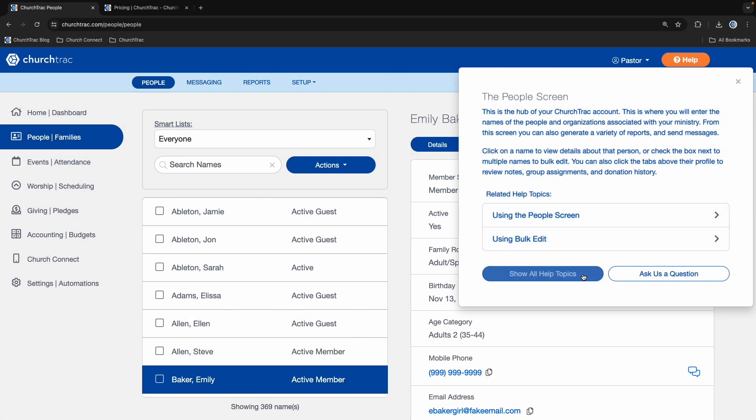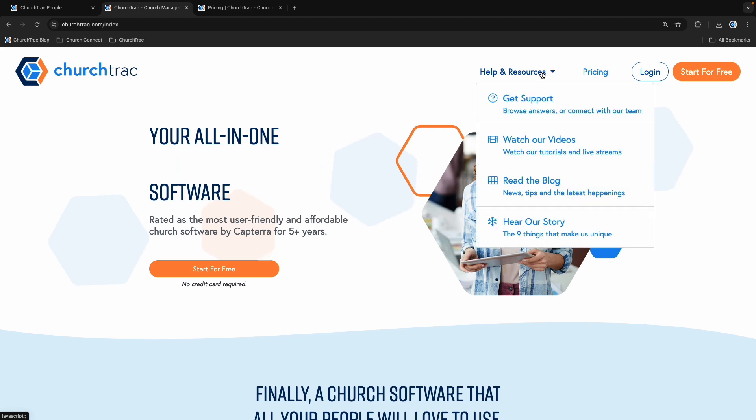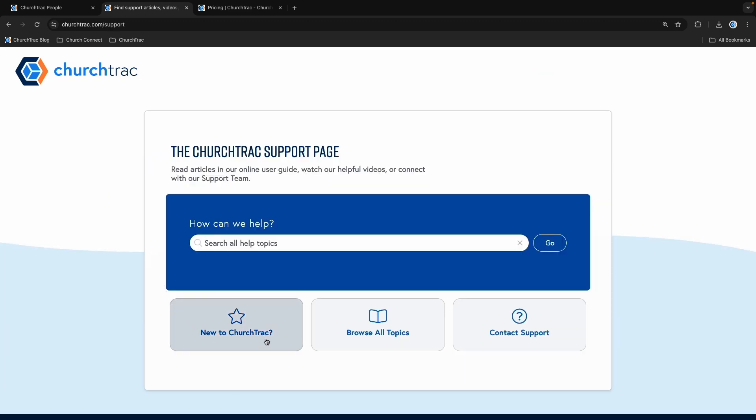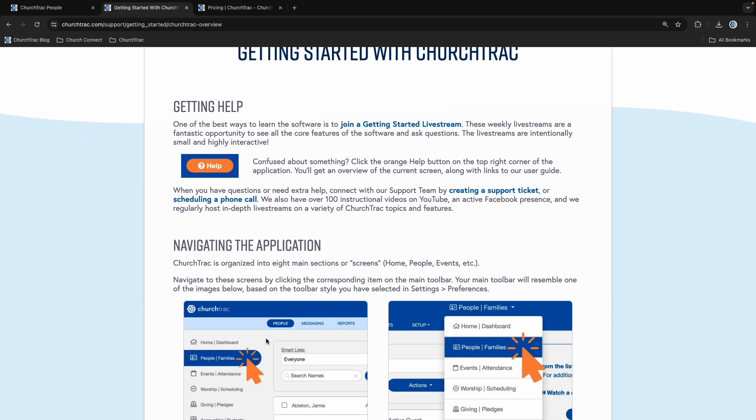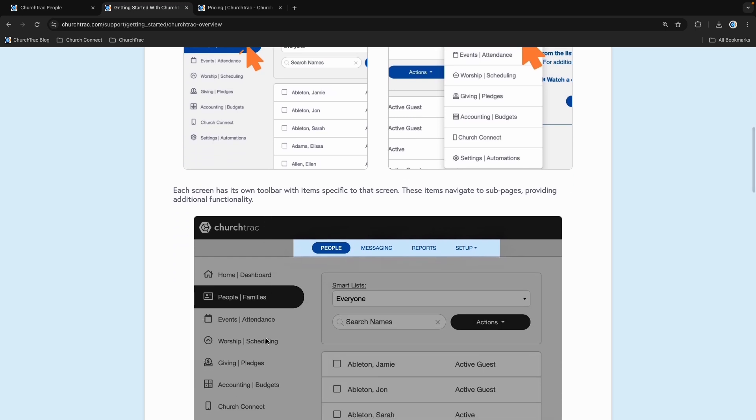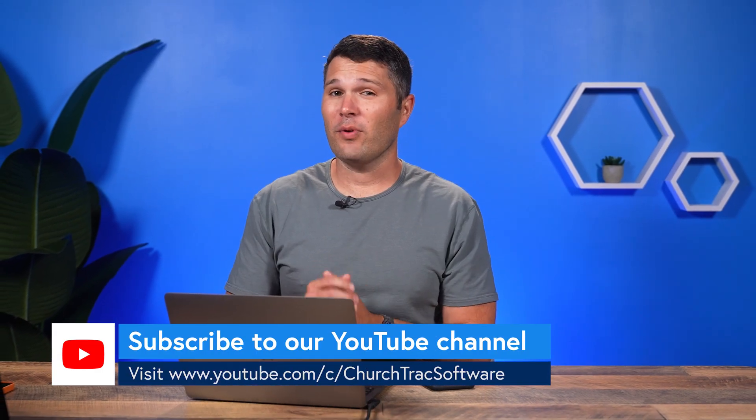That was a quick overview of ChurchTrack. To get the most out of the software, I recommend going to our main support page, where you can view our online user guide and reach out to our support team. Click the Help button from within the application or select Get Support from the Help and Resources tab on our main website. The New to ChurchTrack button brings you to our Getting Started article, covering everything from how to join a weekly live stream to navigating the app and your next steps. ChurchTrack is an all-in-one church software with all the tools to manage your church and connect with your people — with an amazing user guide, weekly live streams, and a team of ministry leaders ready to help. Be sure to check out the Getting Started resources below. See ya!